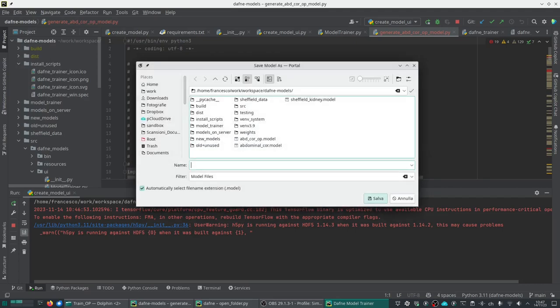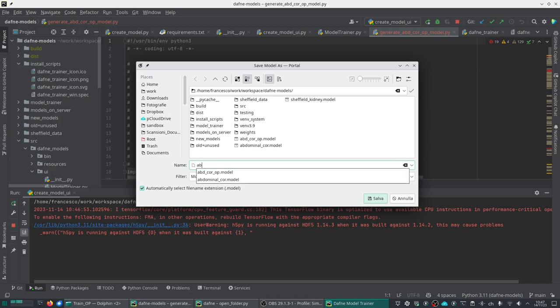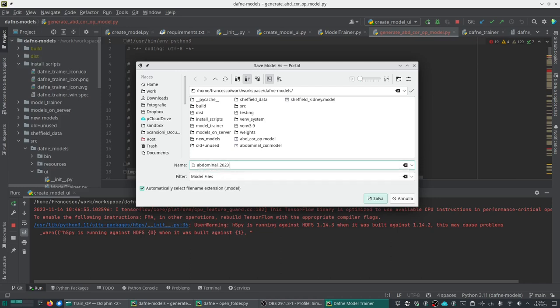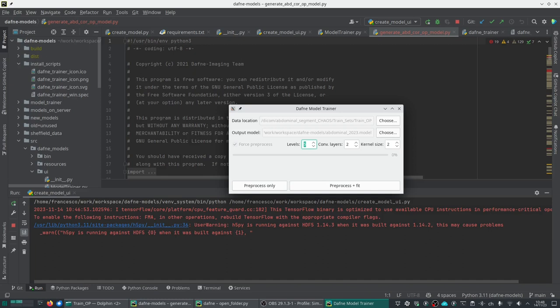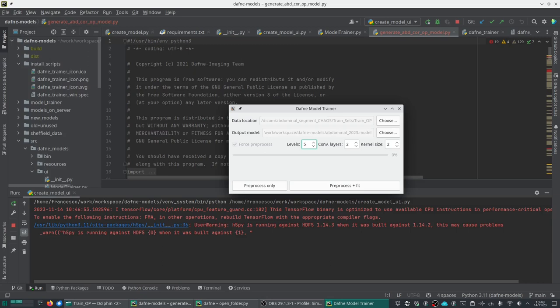Now I will choose a DAFNE model name, which will be abdominal2023.model. In principle, this is it. As you can see, the interface is very simple. You have some advanced settings that you can click. These are for the selection of the complexity of the model. The higher these values are, the more complex the model is. You can play with it, but initial settings are usually quite accurate for general purpose models.